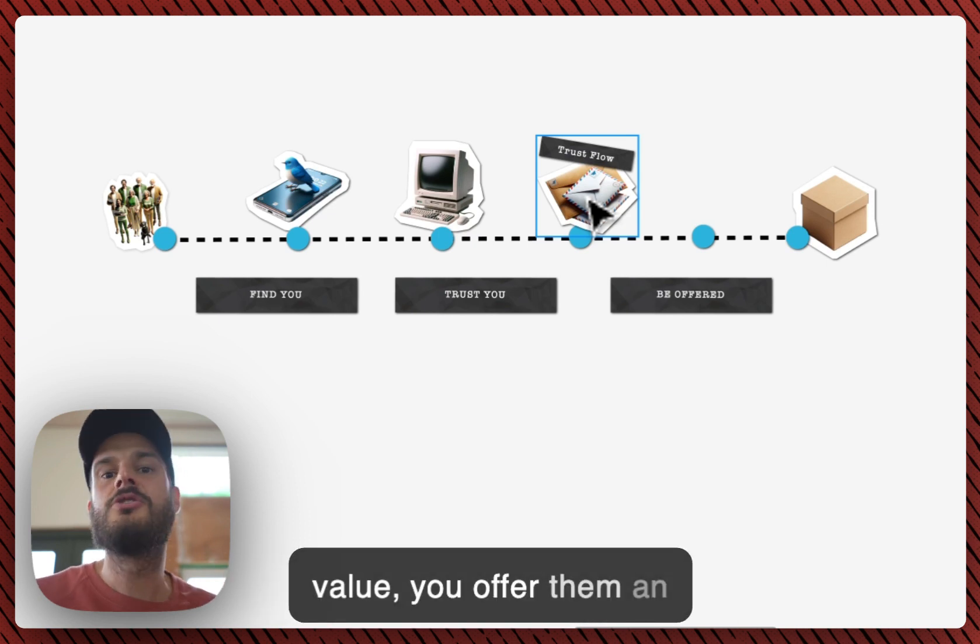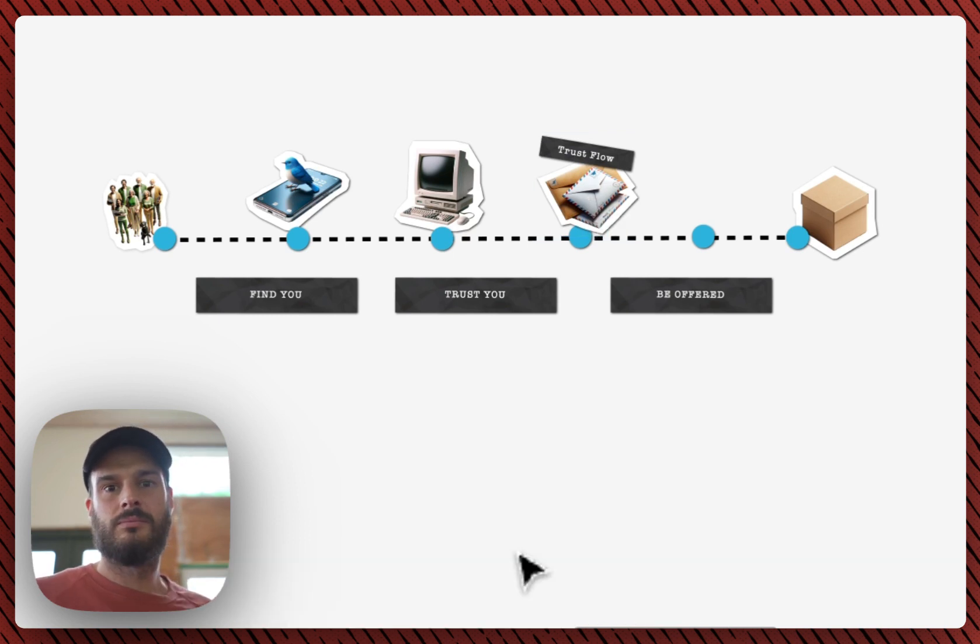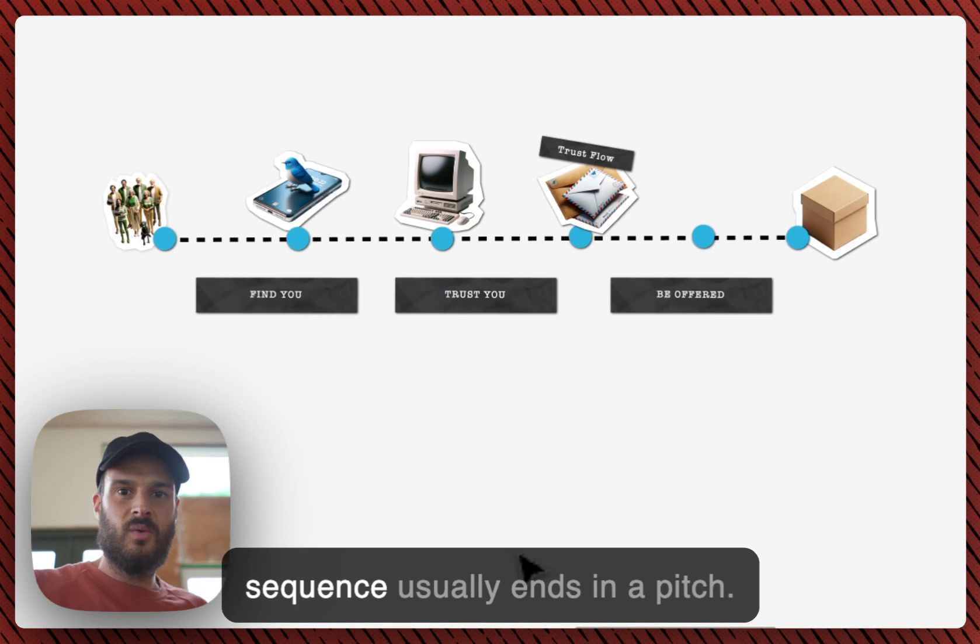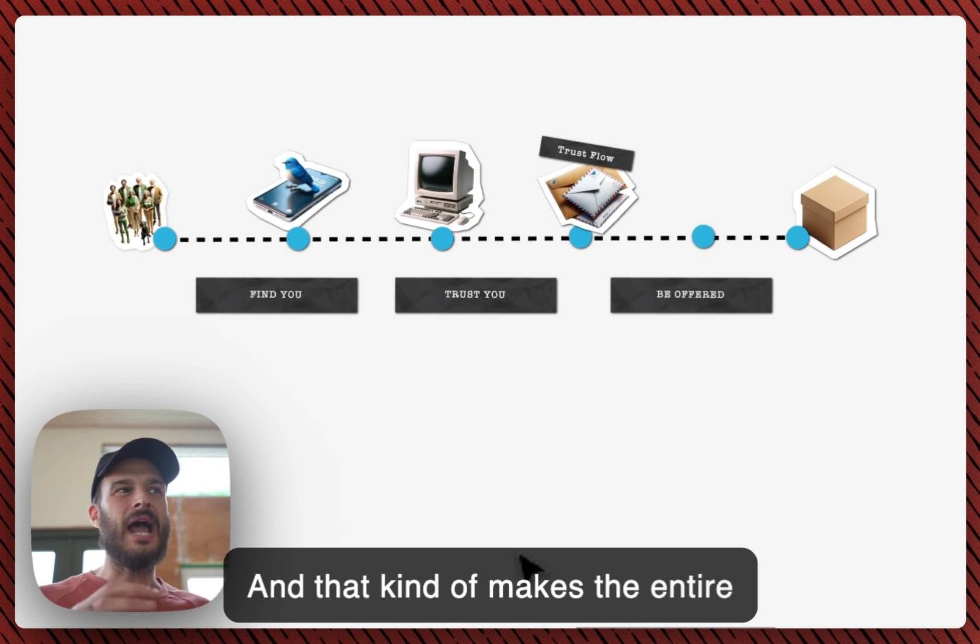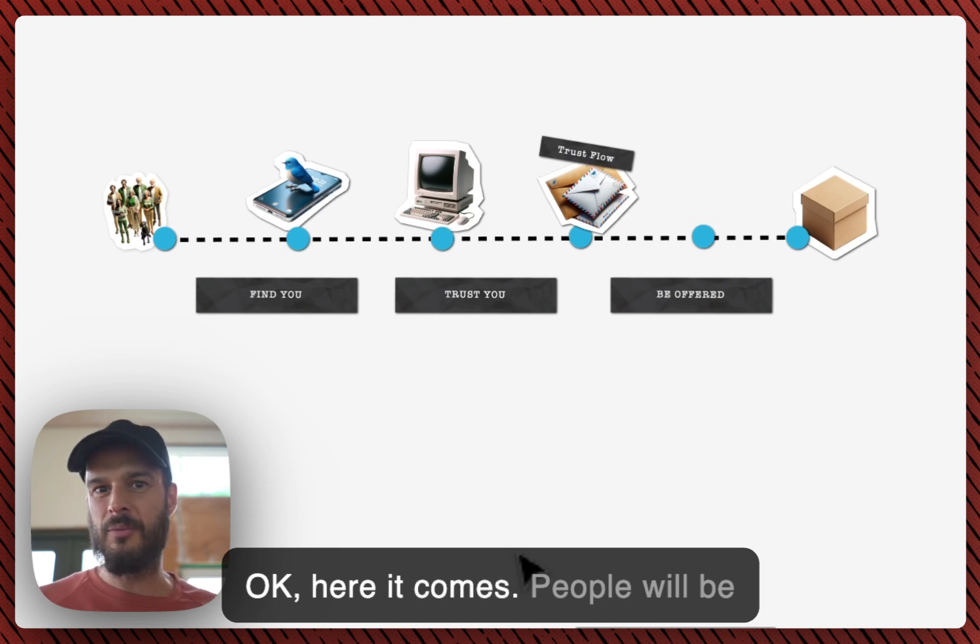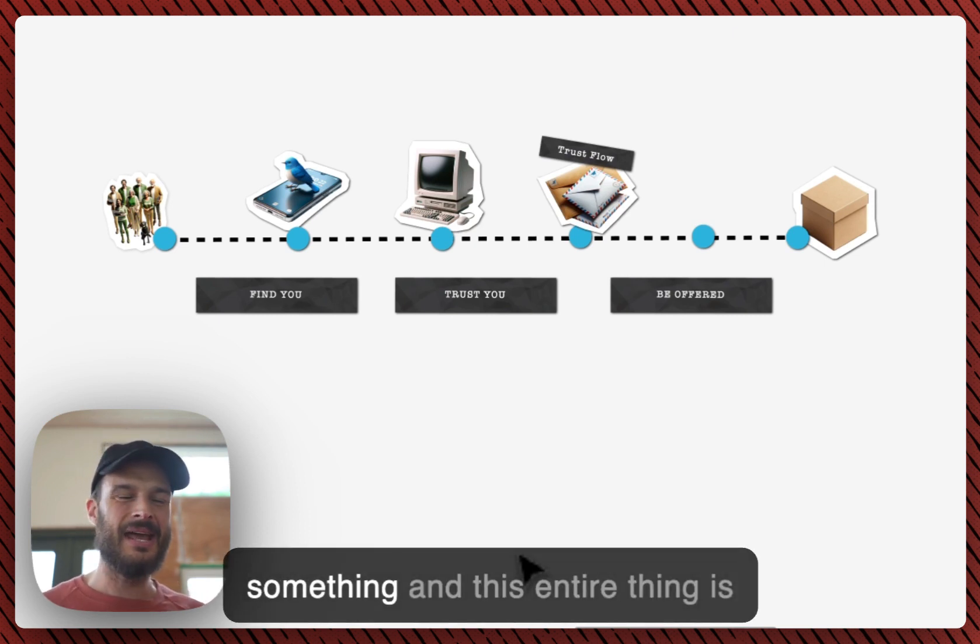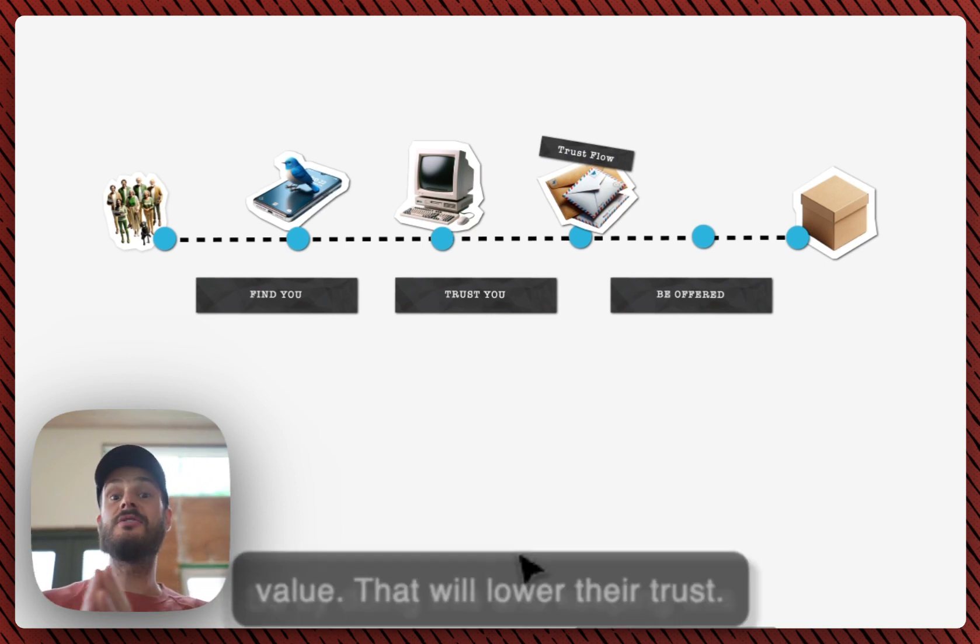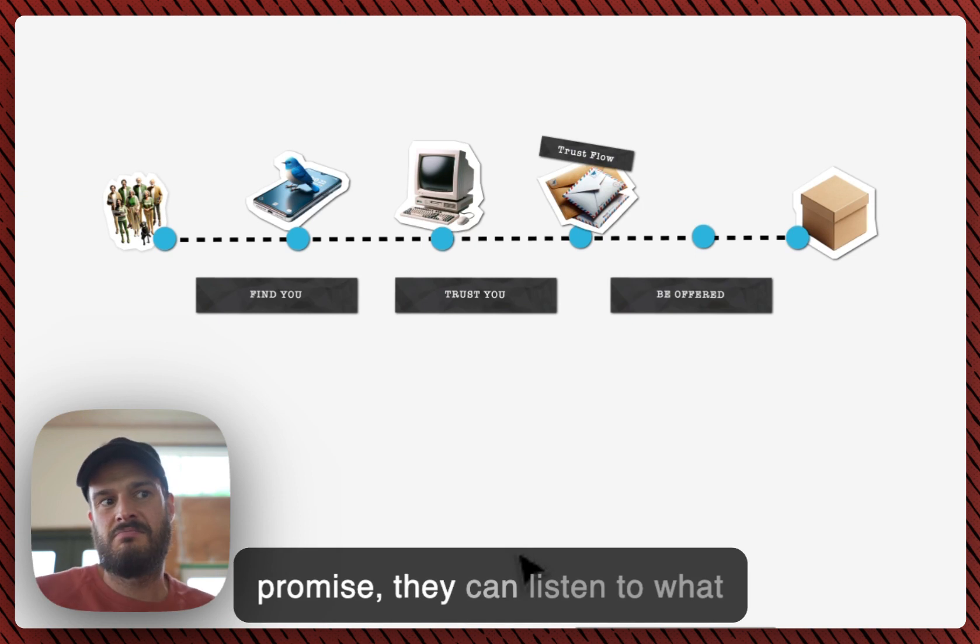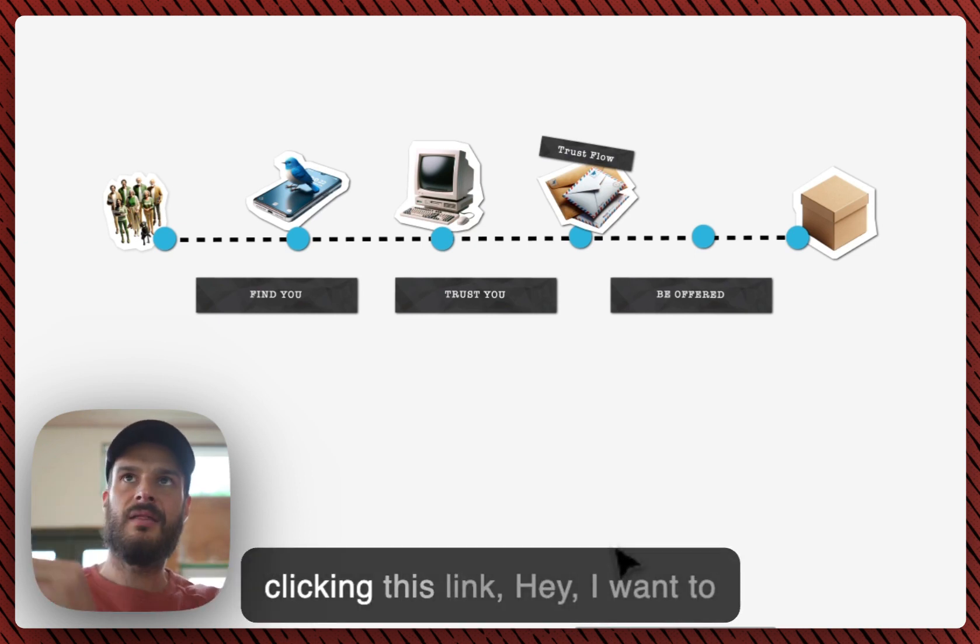So what you do now is you lower the guard. You've proven to them that you keep your promise. But for those, for the people who got a lot of value, you offer them an opportunity to get even more. Today, everyone knows that a welcome sequence usually ends in a pitch, and that kind of makes the entire sequence, every email, feel like okay, here it comes. People would be a bit on their toes because they know you're gonna pitch them something and this entire thing is a sales pitch. That will lower the value, they will lower their trust.